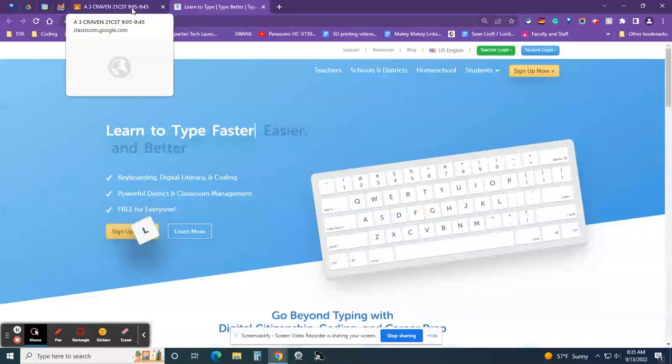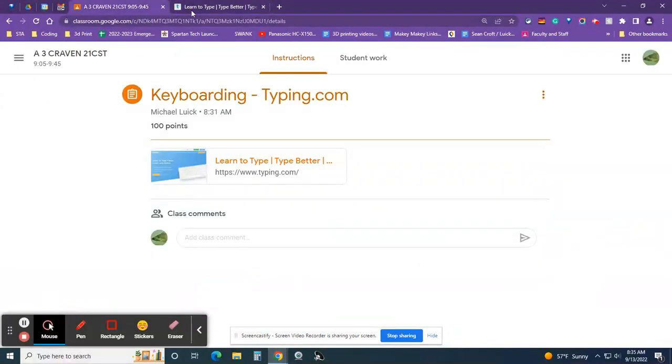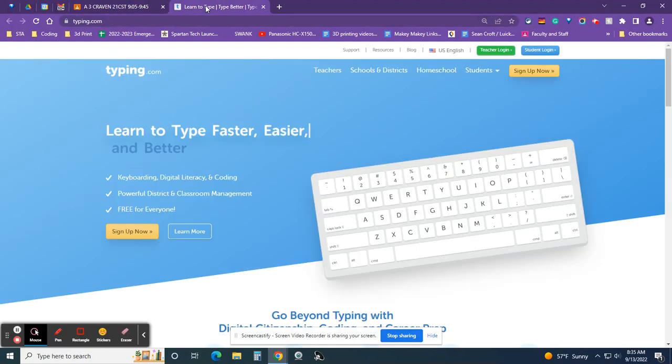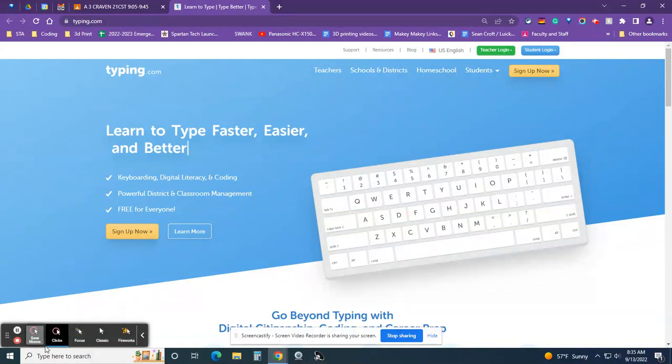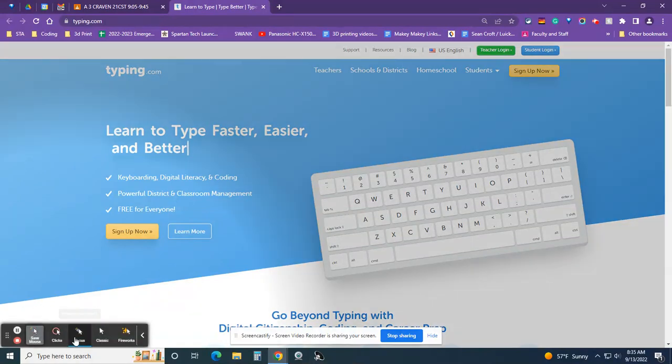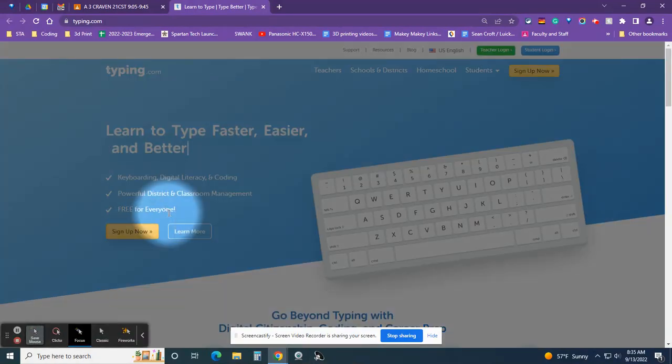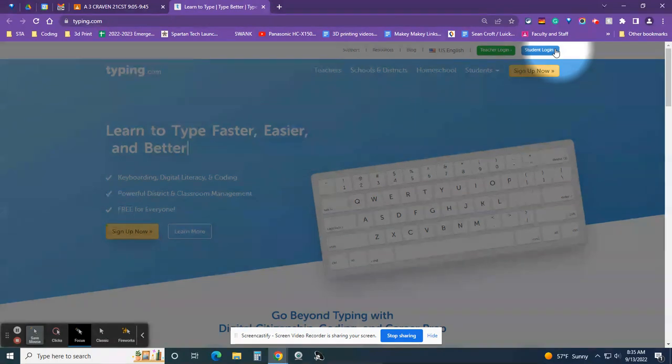Notice I said new tab - you can go back and forth between your classroom and the tab. I know some of you like to watch a little bit of the video, pause, and then go back. That is always okay. On the home page, the first thing you need to do is click on student login.